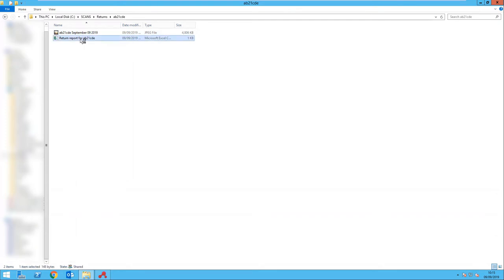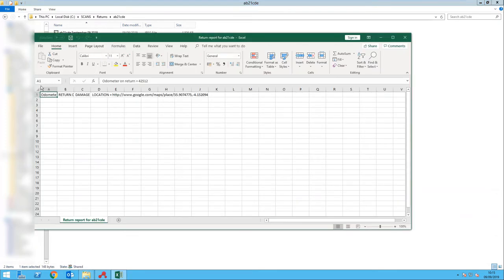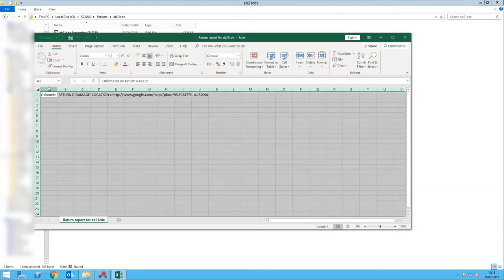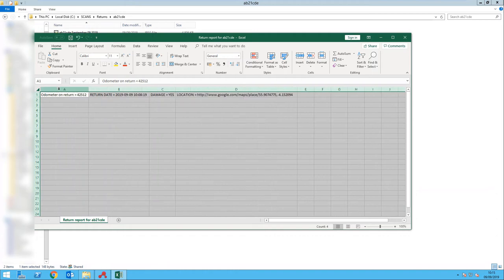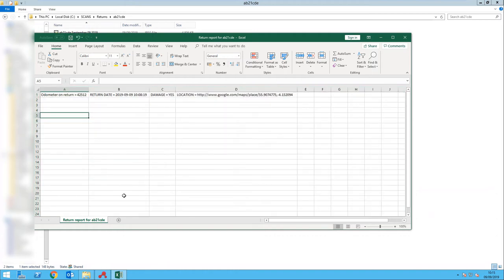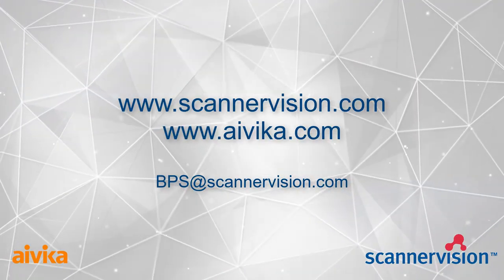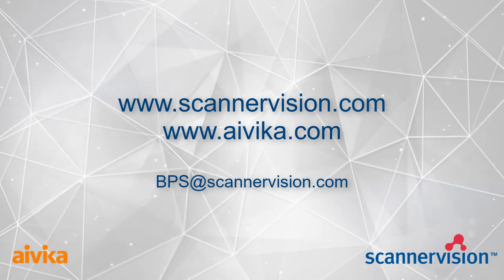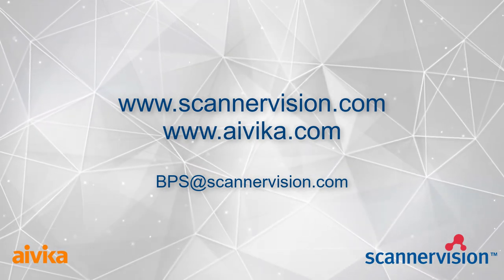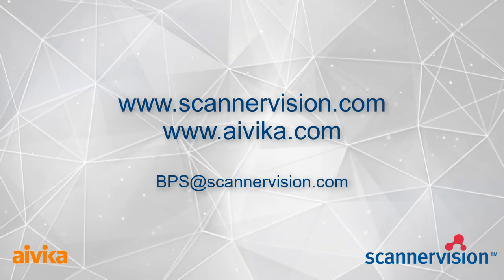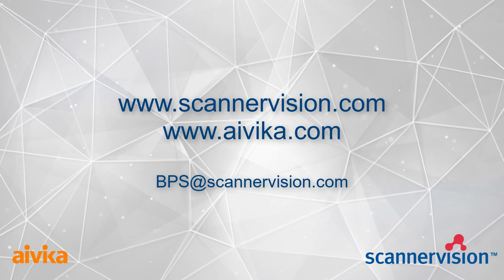In this case, a comma separated file in an Excel spreadsheet, and you can see here the data. And that is the process required for this particular customer. For further information, please check out these two websites or contact bps at scannervision.com.